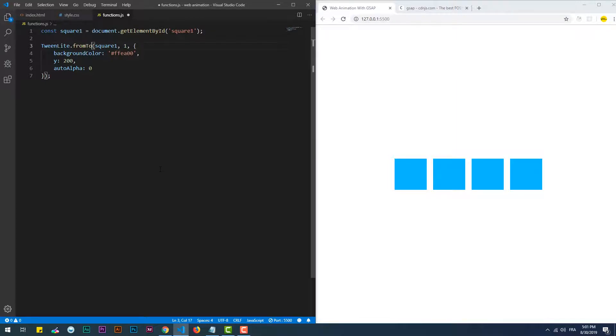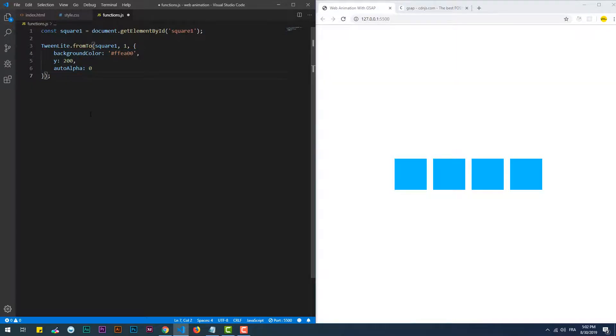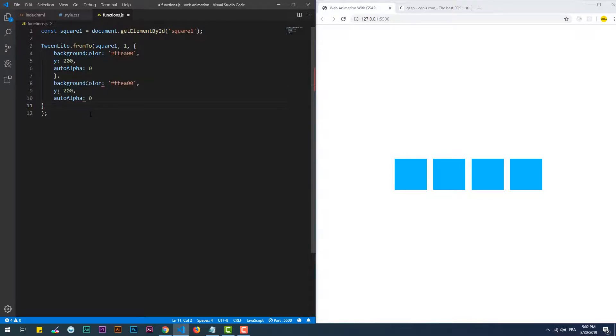Lastly we have the 'fromTo' method which is a combination of the 'from' and 'to' methods. With that in mind we need two objects which represent the initial and the final states of the element.